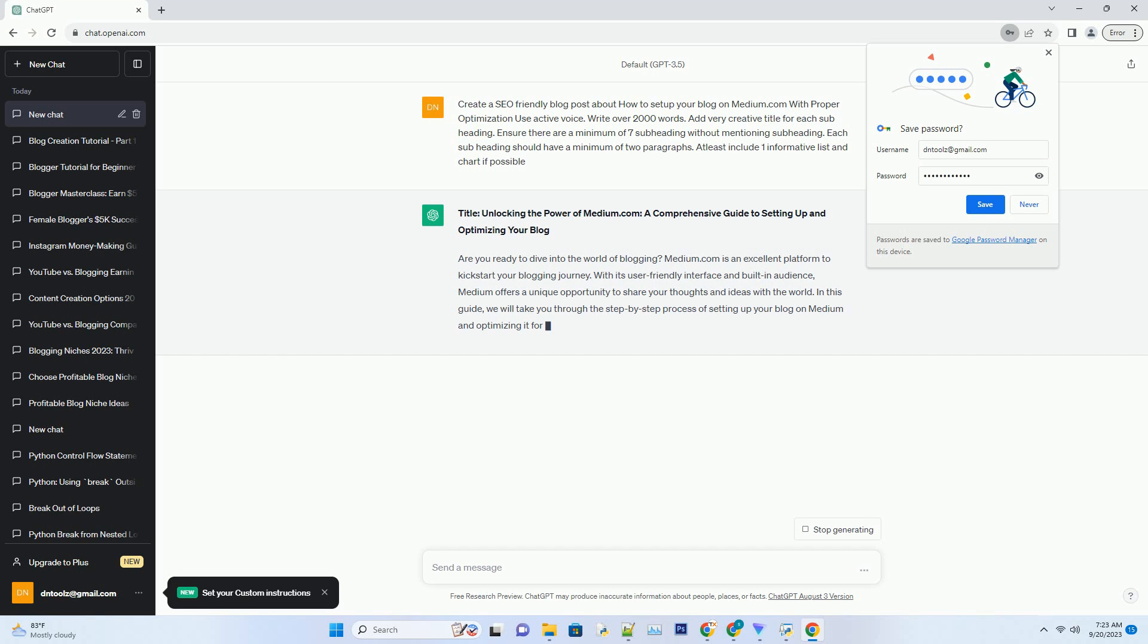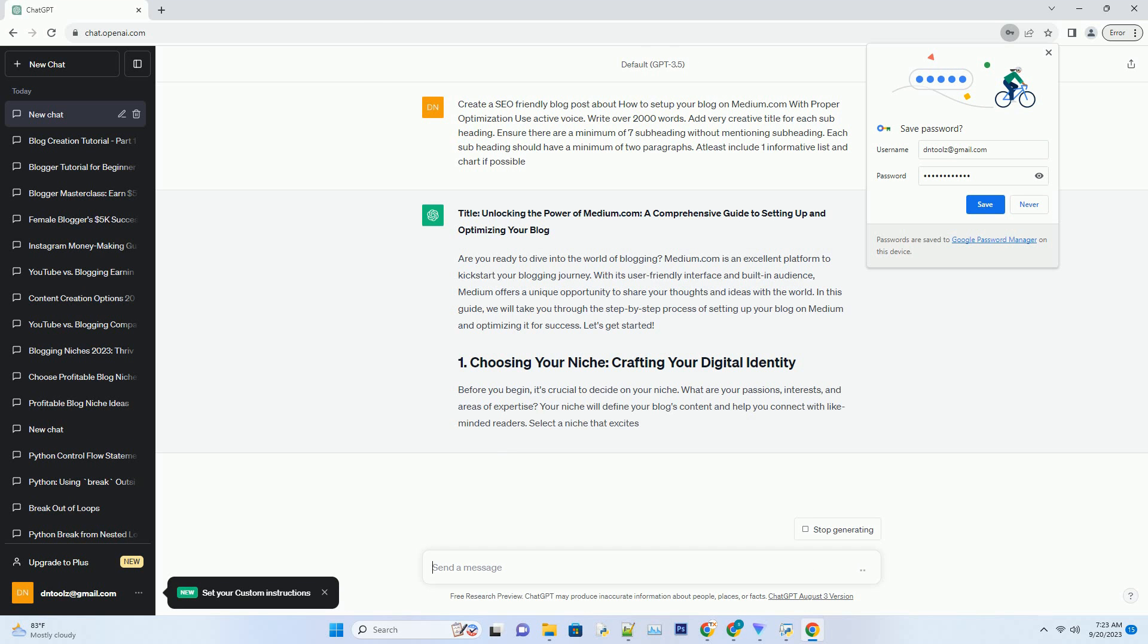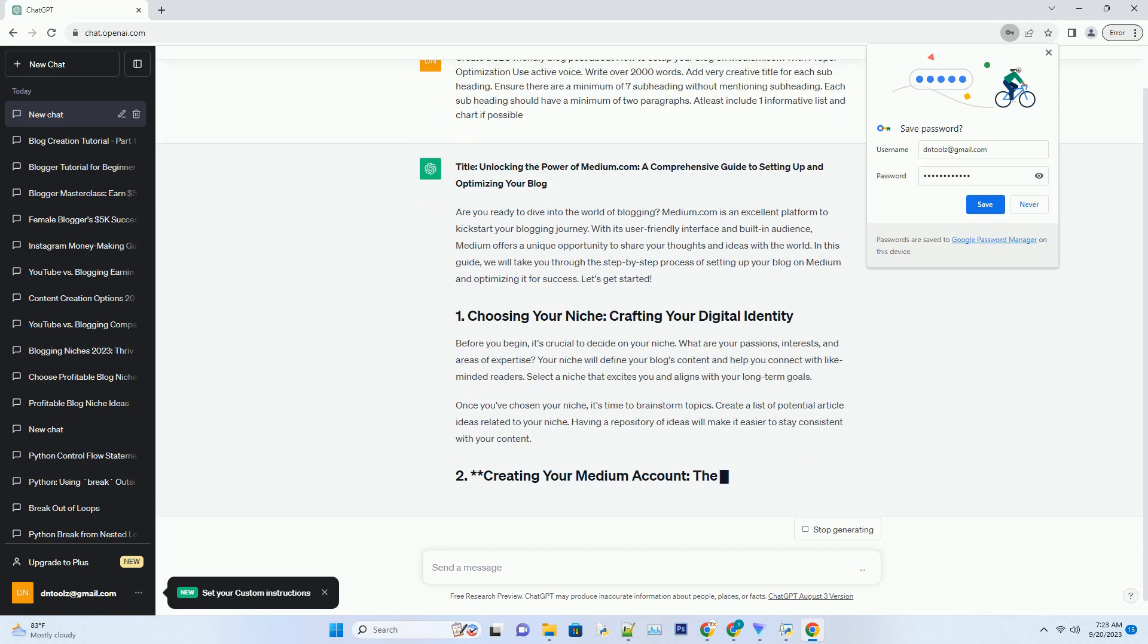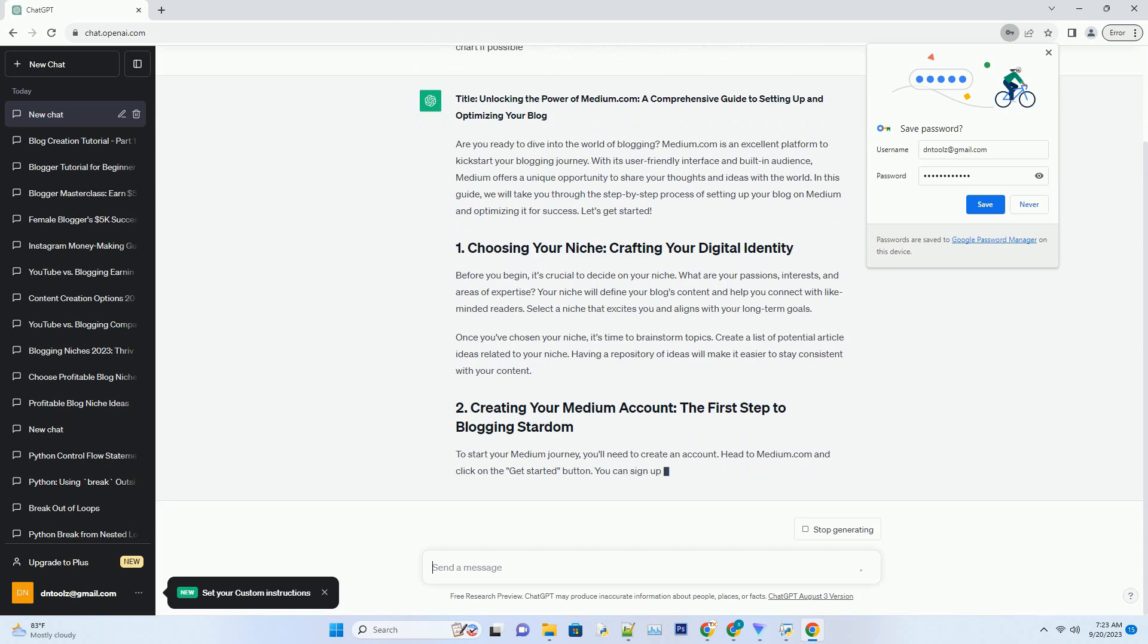Before you begin, it's crucial to decide on your niche. What are your passions, interests, and areas of expertise? Your niche will define your blog's content and help you connect with like-minded readers. Select a niche that excites you and aligns with your long-term goals.